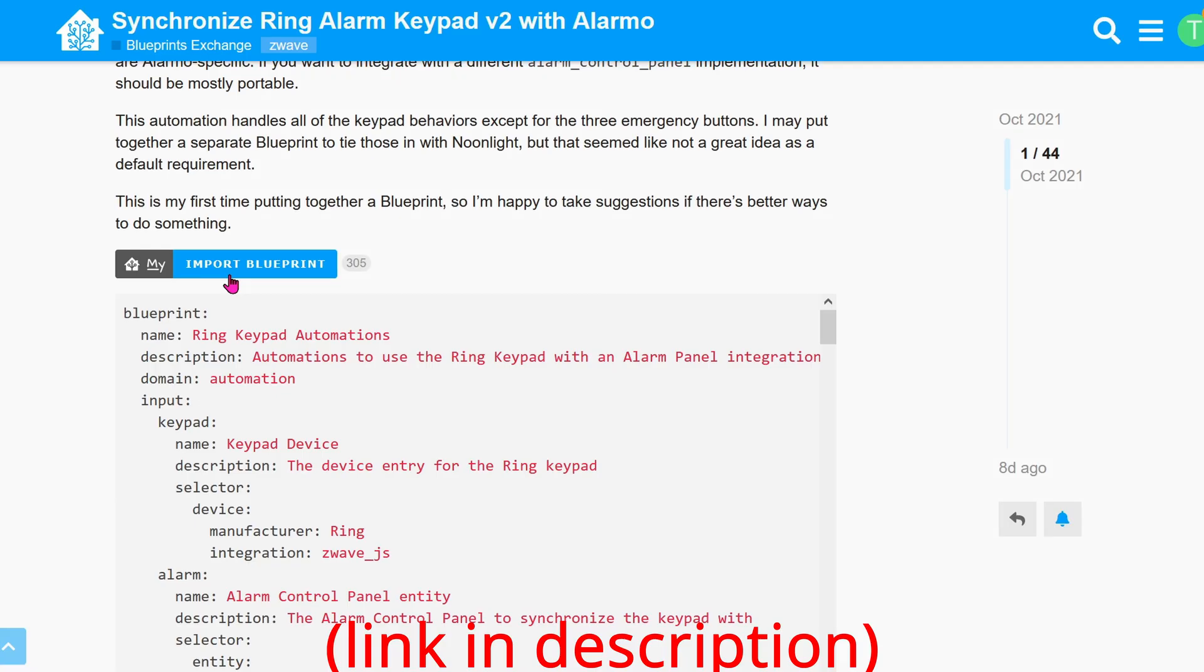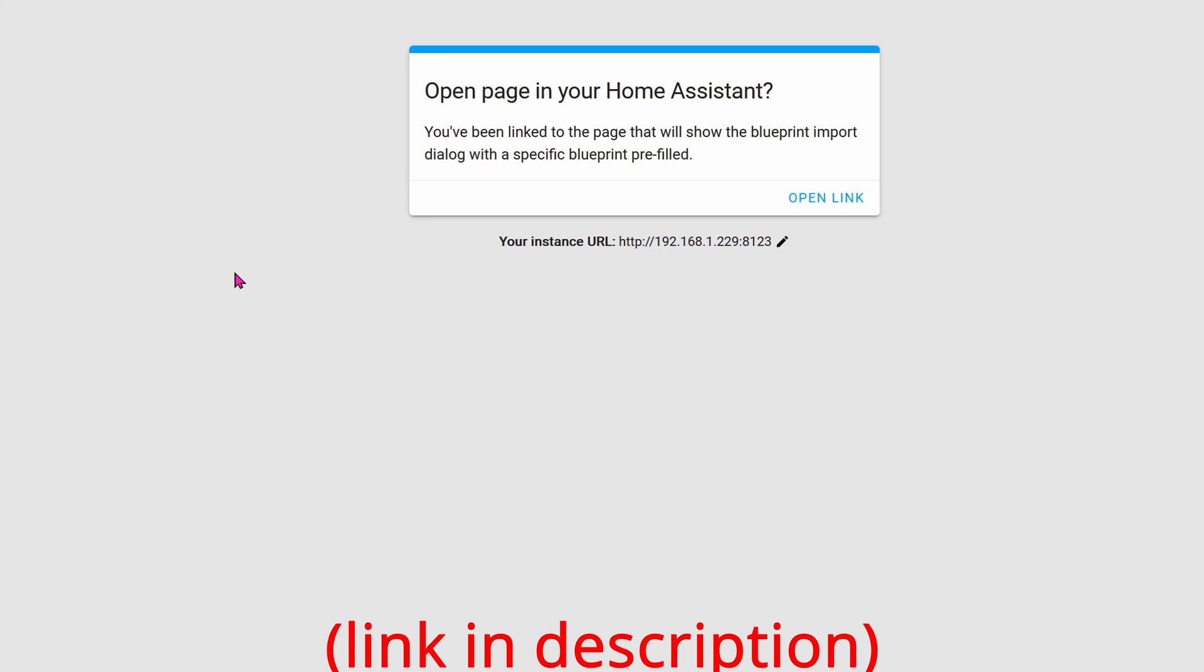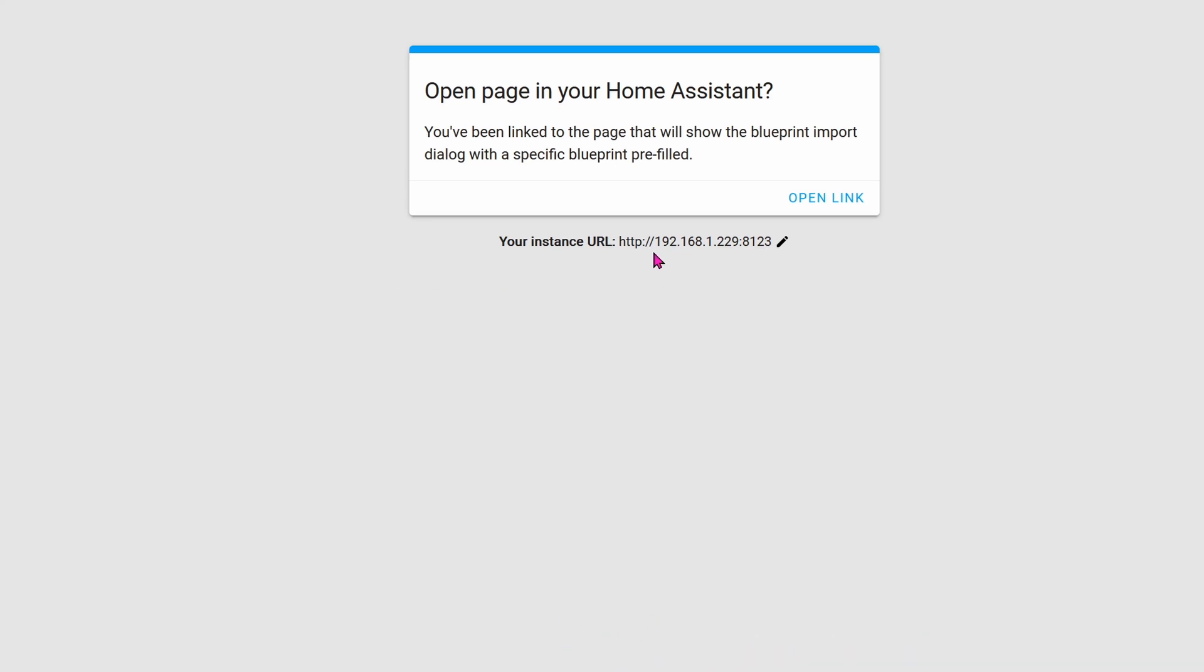Now let's get this thing working with Alarmo because that's what we want, right? To have the keypad working alongside with Alarmo. Go to this website and click on the Import Blueprint. It's going to connect to your Home Assistant and go ahead and click on Open Link.